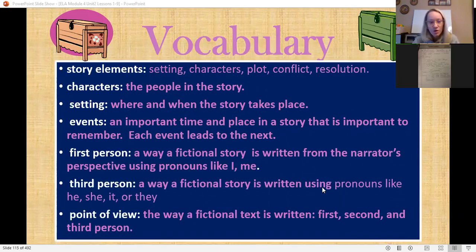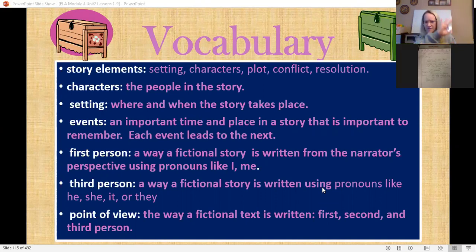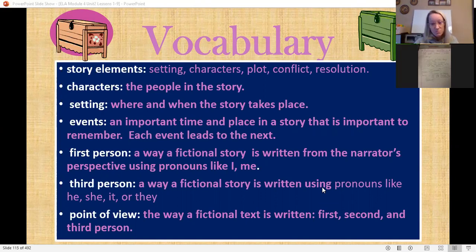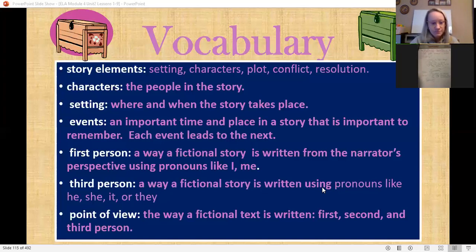We're going to work on story elements: settings, characters, plot, conflict, and resolution. Characters are the people in the story. Setting is where and when the story takes place. First person is a way a fictional story is written from the narrator's perspective — you'll hear words like I or me. Third person uses pronouns like he, she, it, they. Point of view is the way a fictional text is written in first, second, or third person.